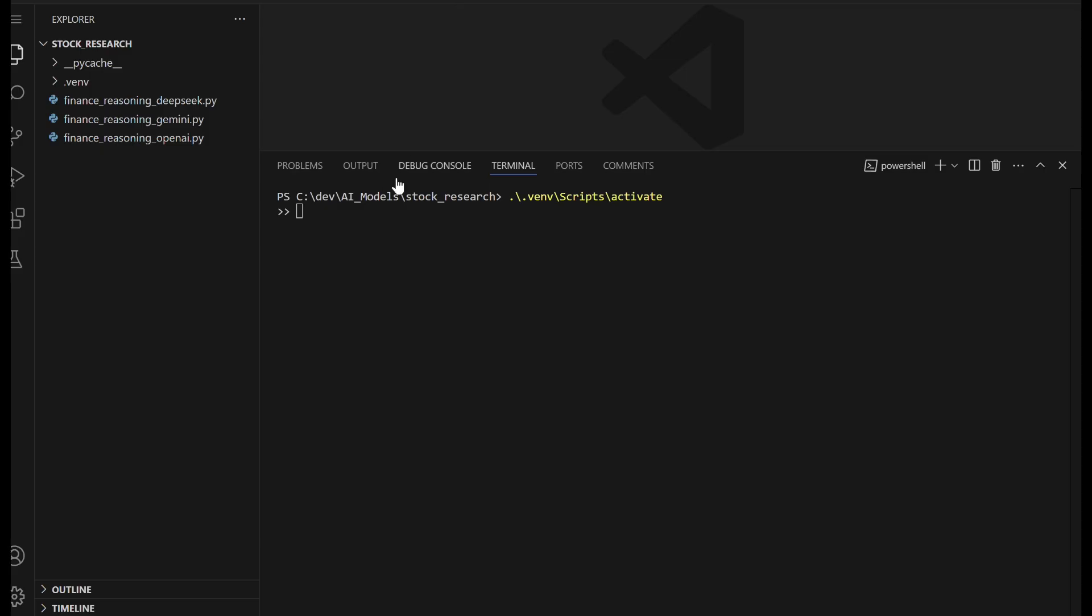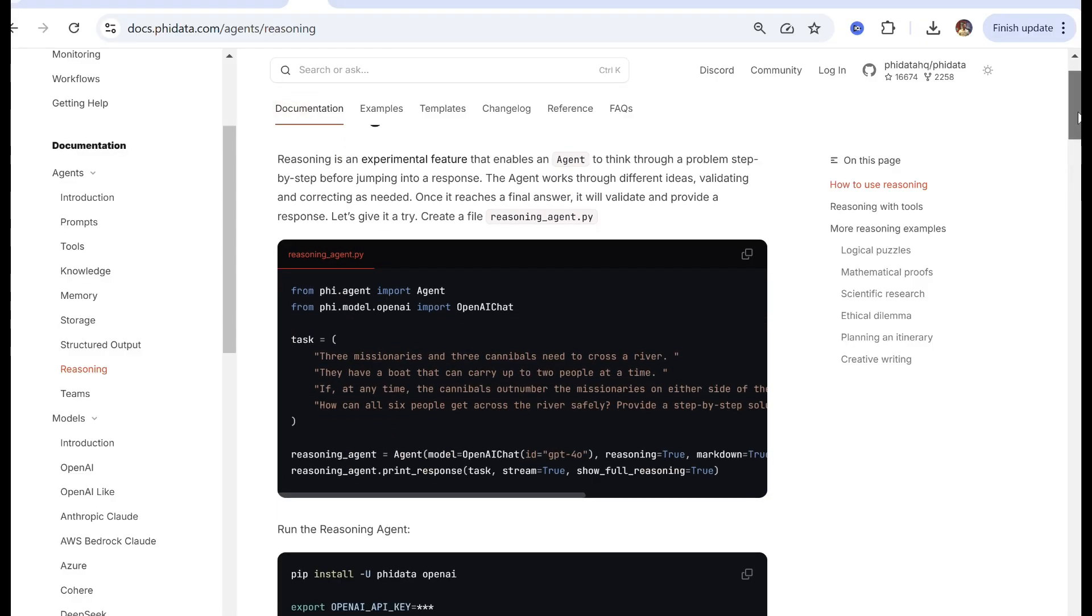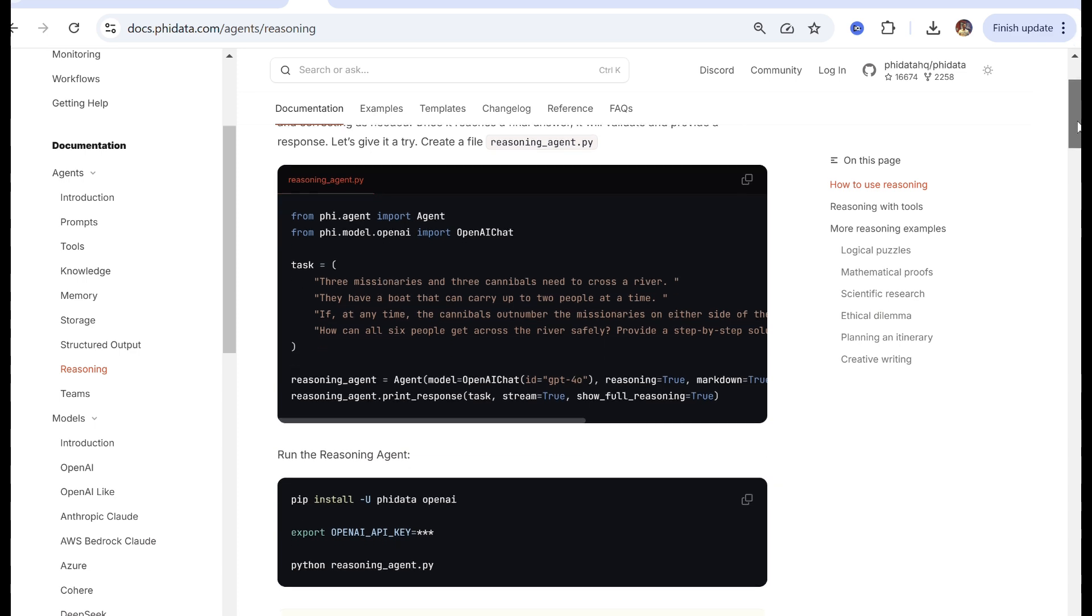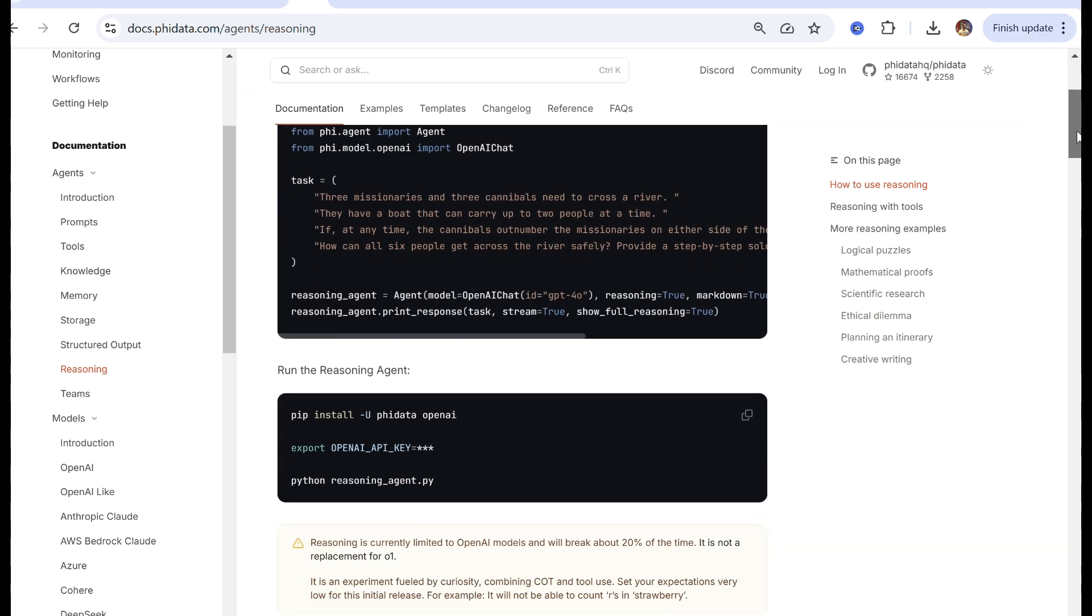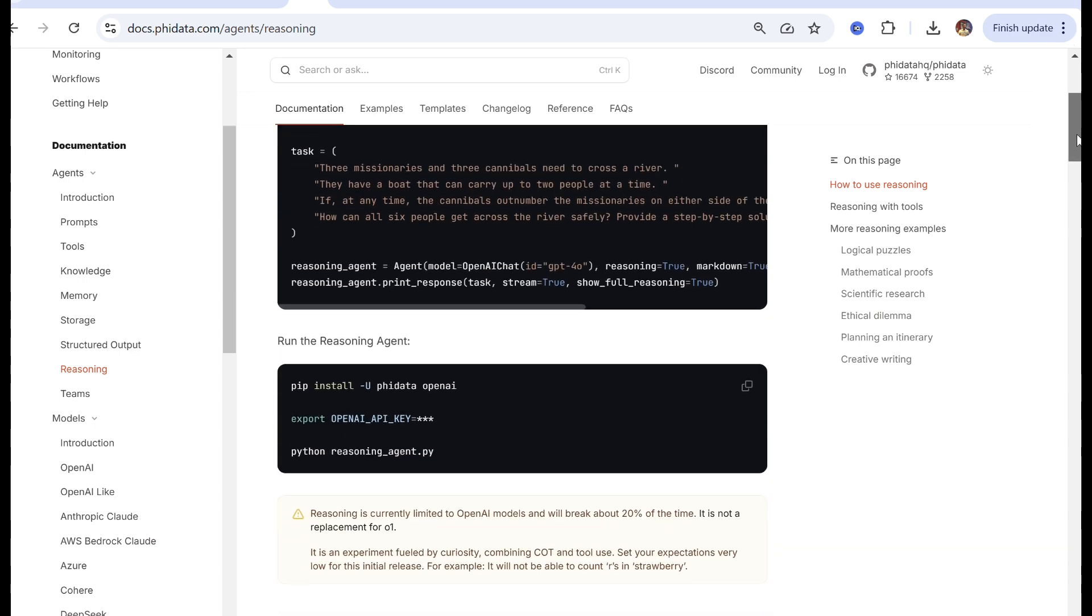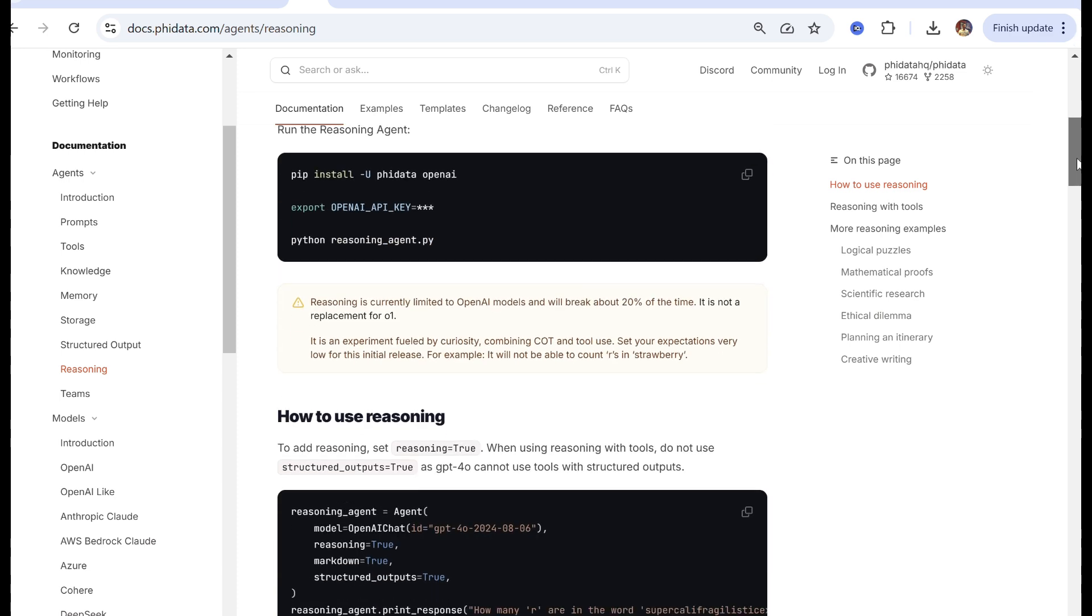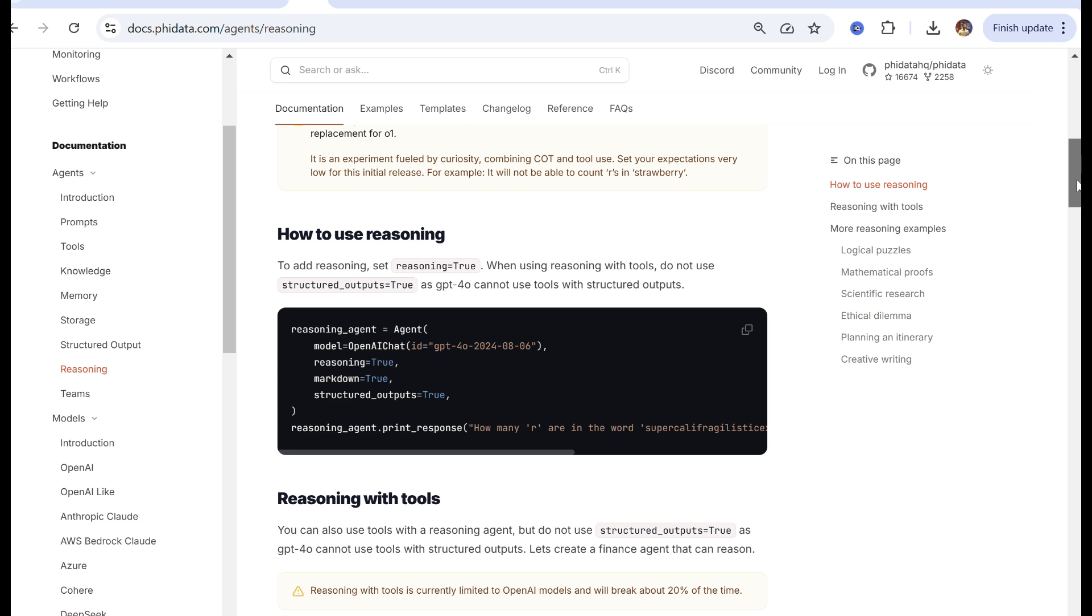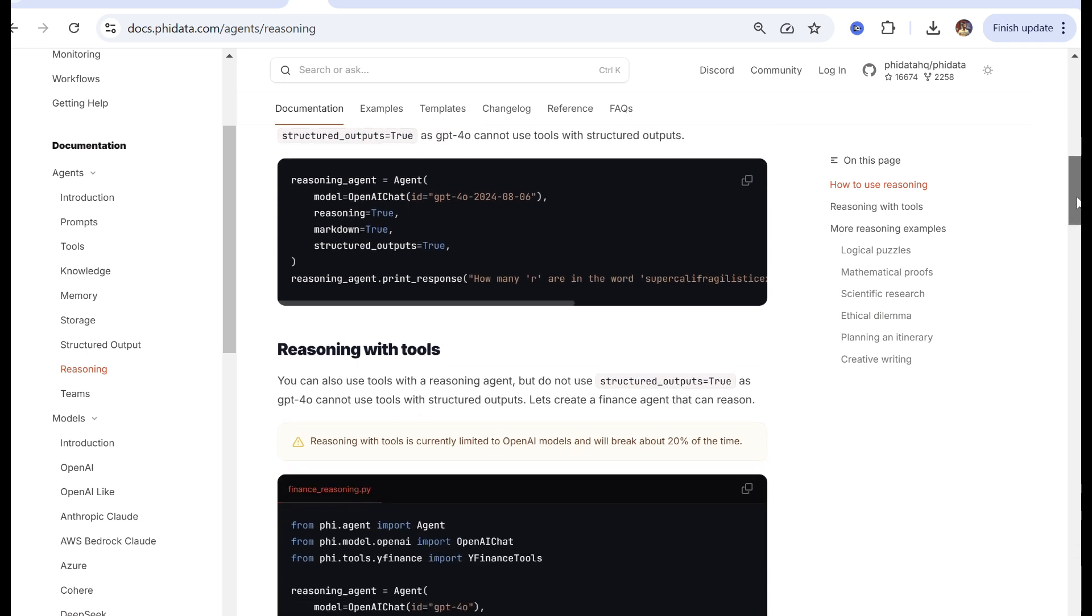Let's launch VS Code and set up a virtual environment. Once it's ready, we'll start working with the OpenAI GPT-4.0 model. The FI Data Agent Framework, which includes experimental reasoning capabilities, will be used to create an OpenAI agent with reasoning enabled for stock analysis.